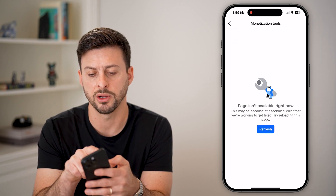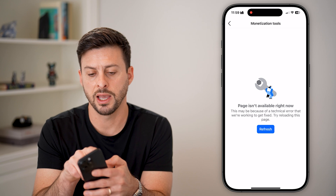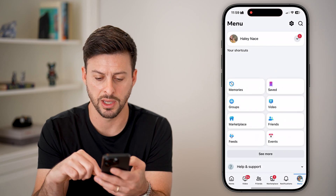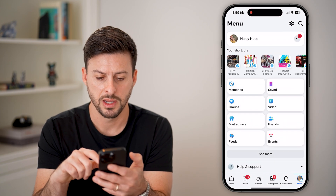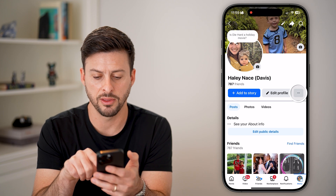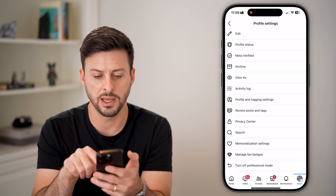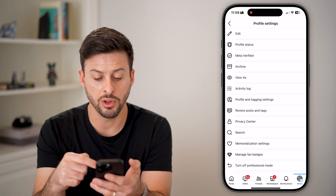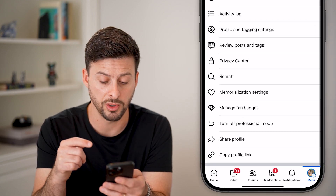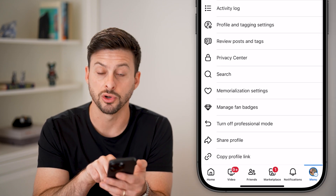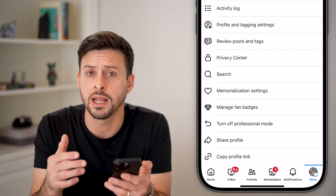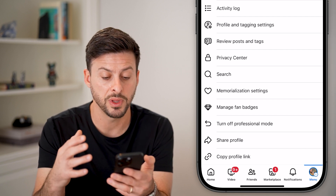Let's hop out of here and see if it worked. Let's close out of Facebook and open it up again. Now if we tap on the profile and the three dots again, you can see it no longer shows 'turn on professional mode' — it now says 'turn off professional mode' at the very bottom, indicating we've already initiated it.